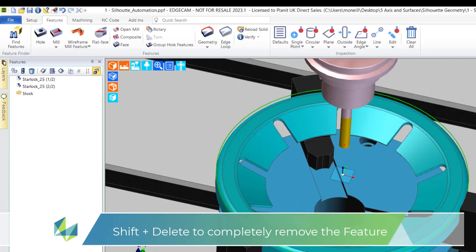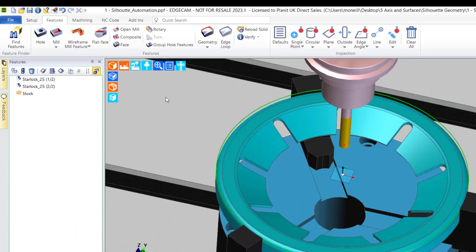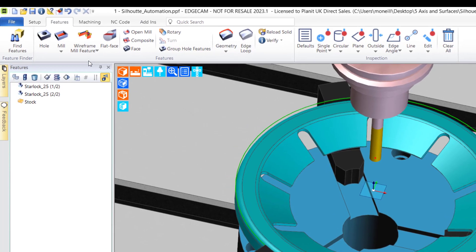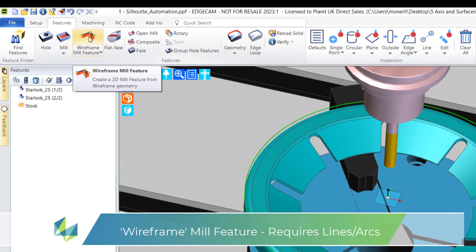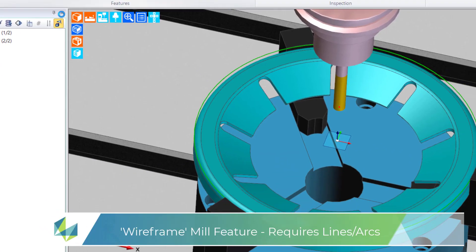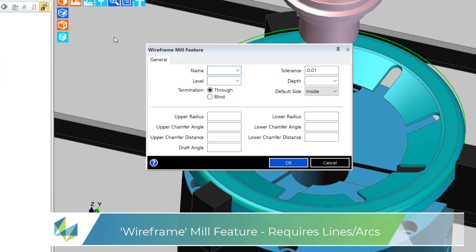Luckily we do not have to abandon using our automation command. We can create the feature by using the wireframe mill feature function. Within the dialog we can accurately describe the characteristics of the mill feature.